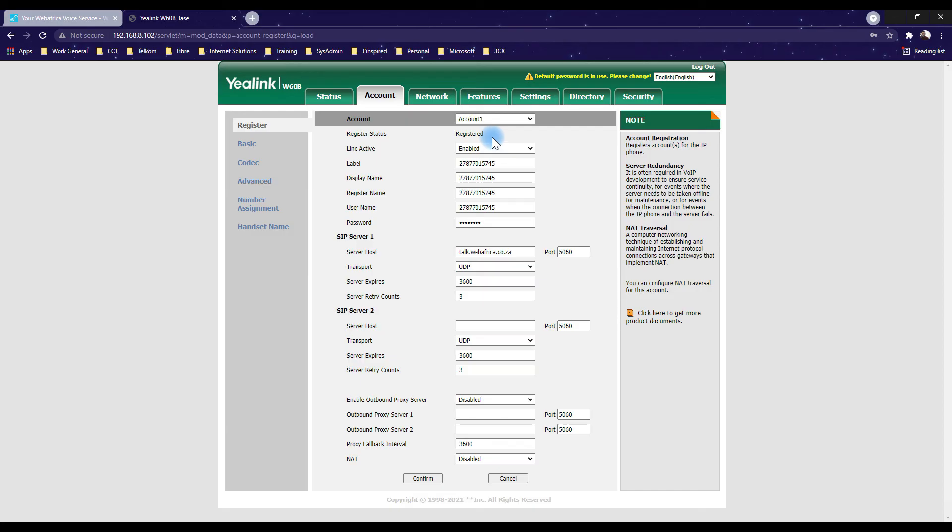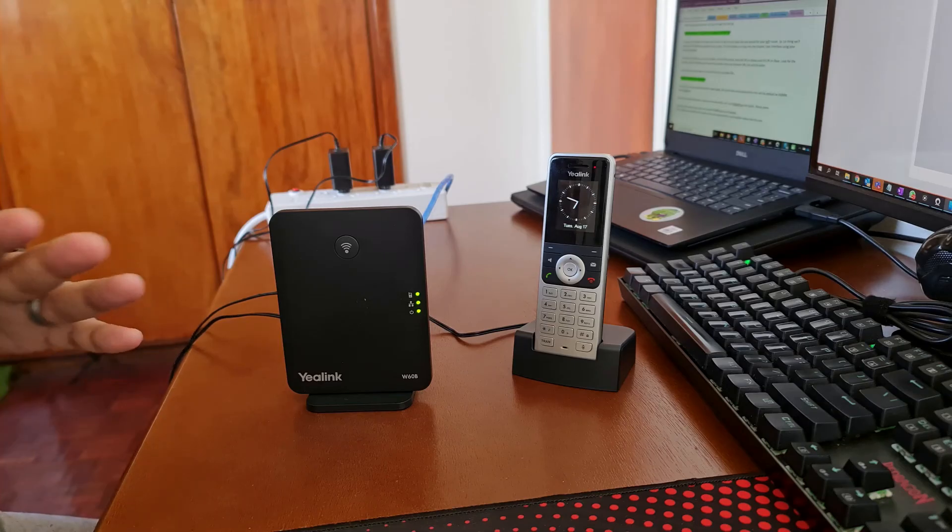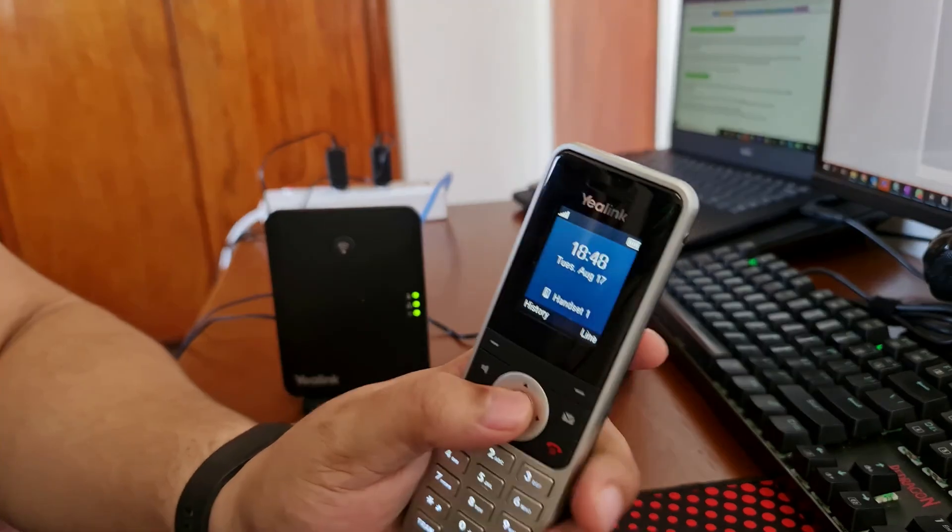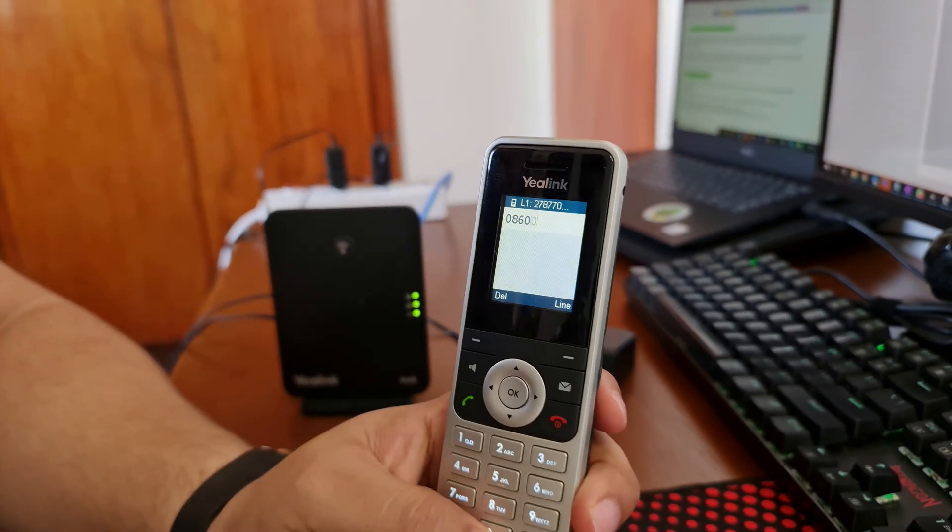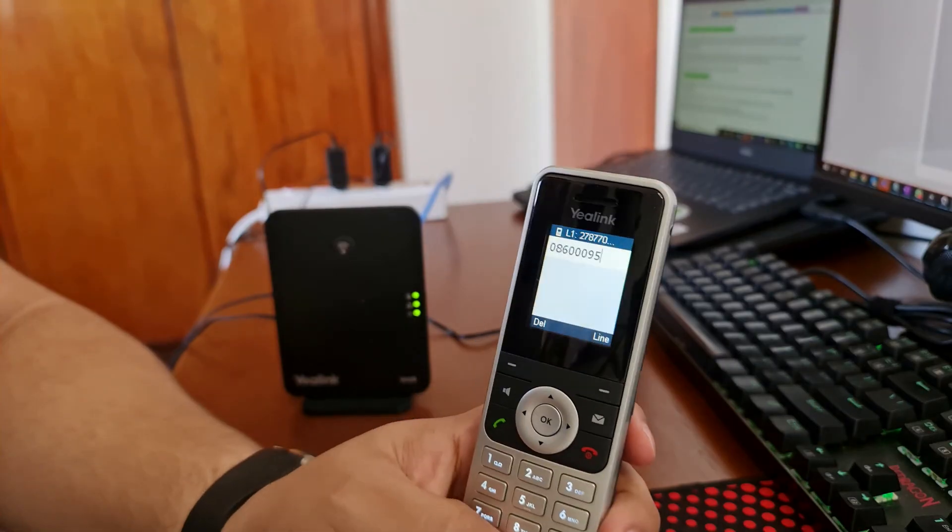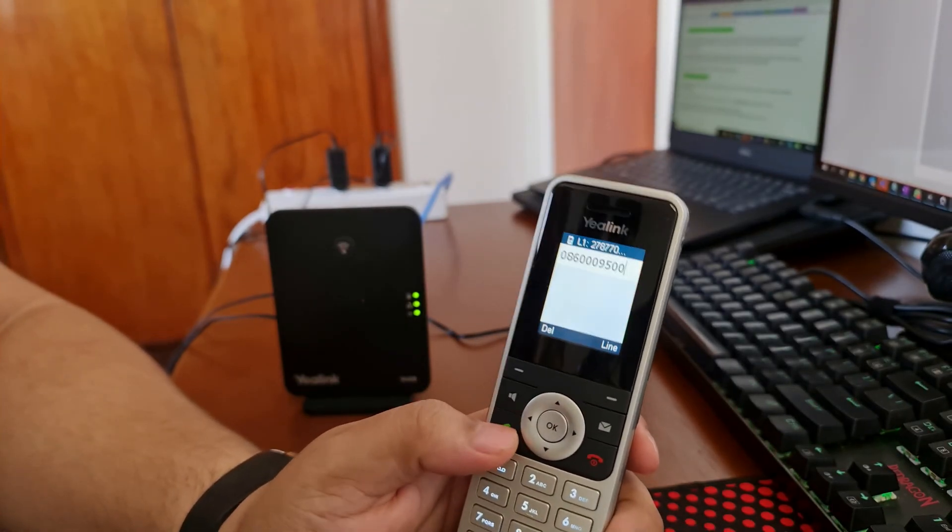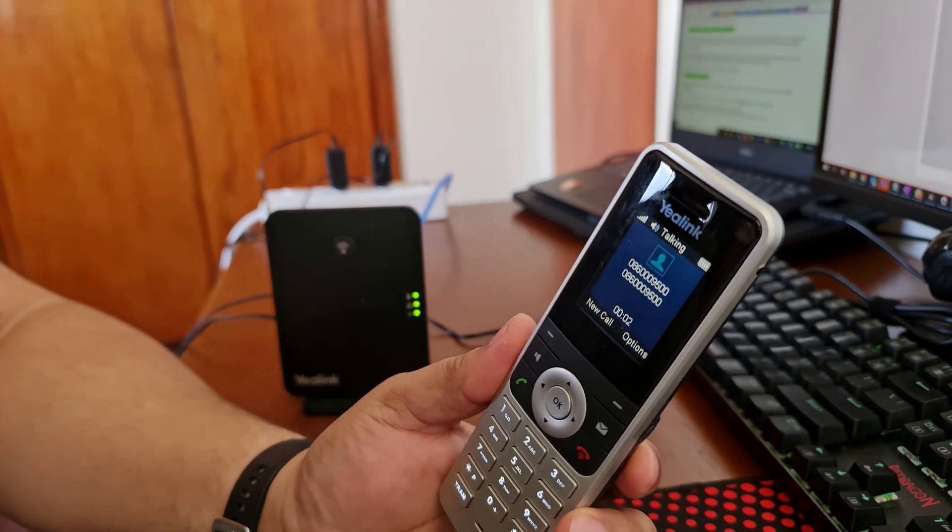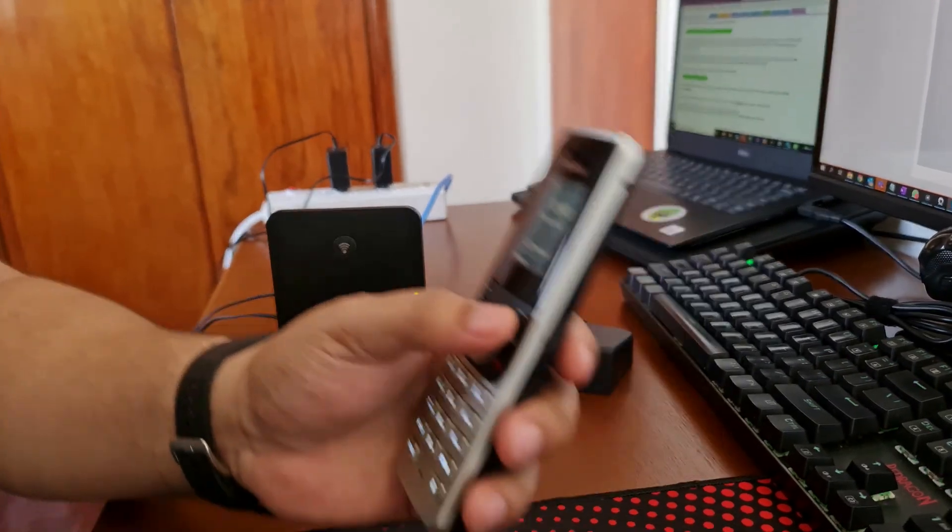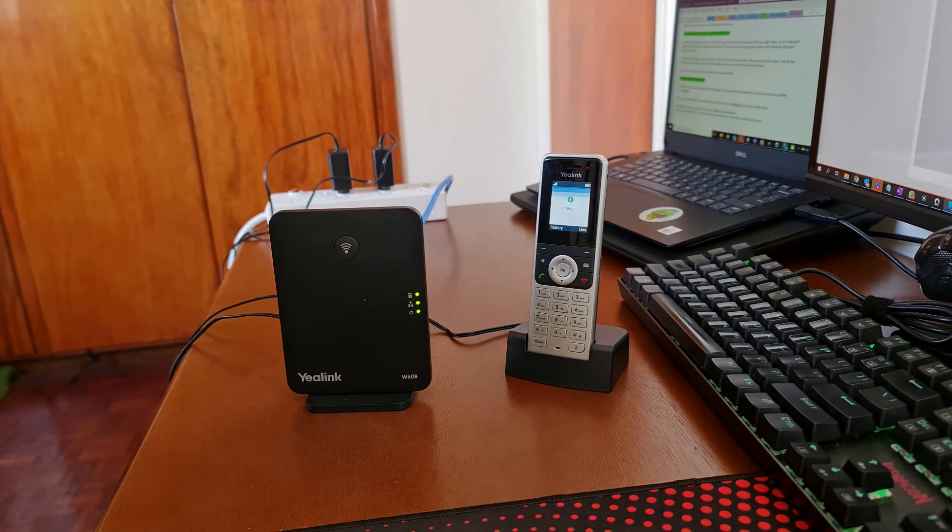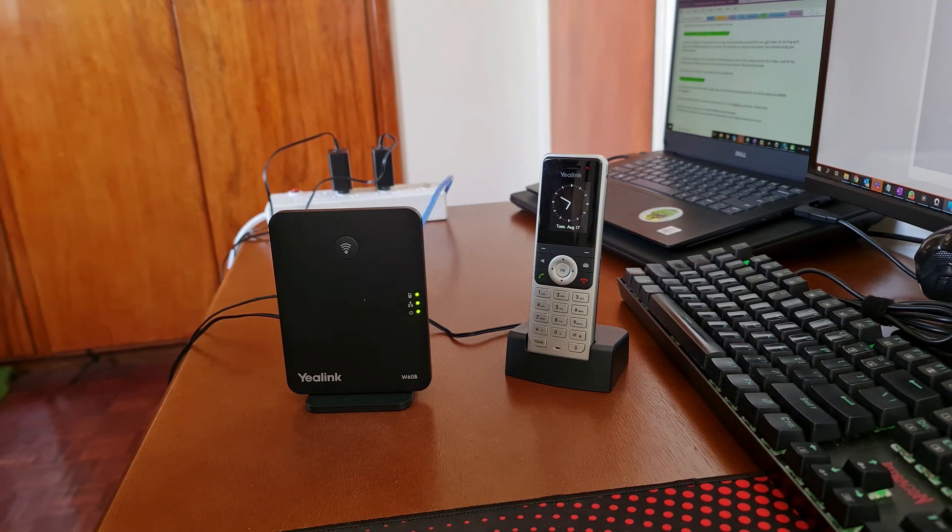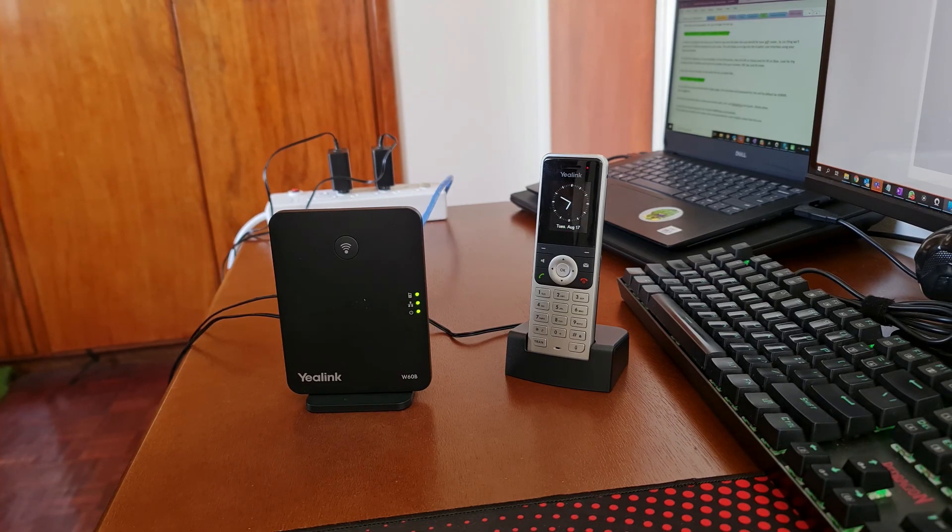Now we're going to go ahead and test our VoIP number to see if we can actually make any phone calls. So I'm going to phone WebAfrica. Why not? We're going to dial 086-000-9500 and hit the dial button. Put it on speaker for everyone to hear. Well done. We've managed to actually call out so my VoIP number that I've configured is successfully working. So that was the manual setup for our Yealink W60B base and handset. If this video was helpful at all leave a like and subscribe for more helpful videos like this one. Thanks so much for your time. Bye bye.